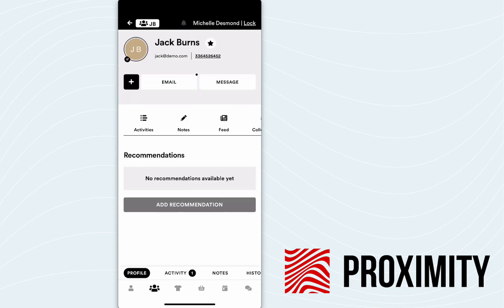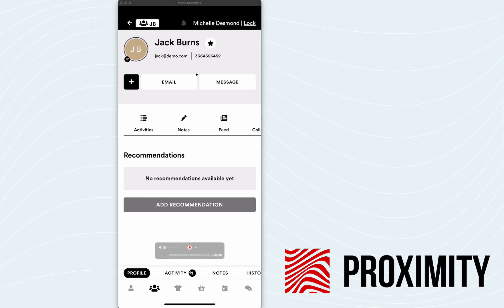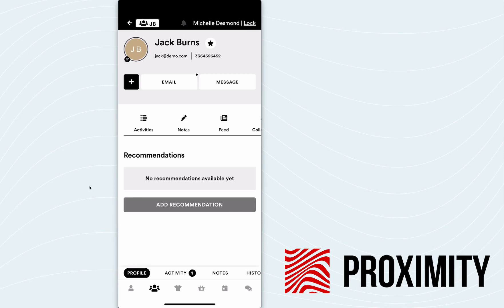When Michelle lands on Jack Burns' profile, you'll notice a couple of things jumping out on the screen. Down here at the bottom where the activity feed is, you see that I have now a number one here. So that means there's a task that's ready for me to work on for Jack Burns. And all Michelle has done is sign him up inside the app. She's done nothing else.